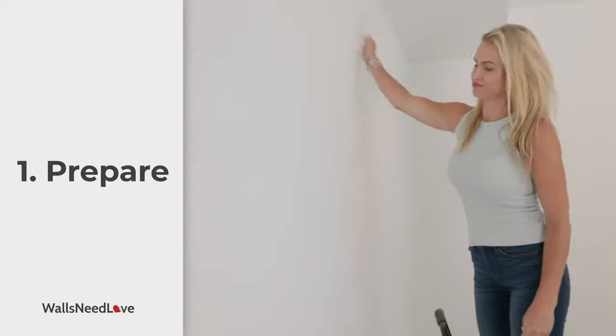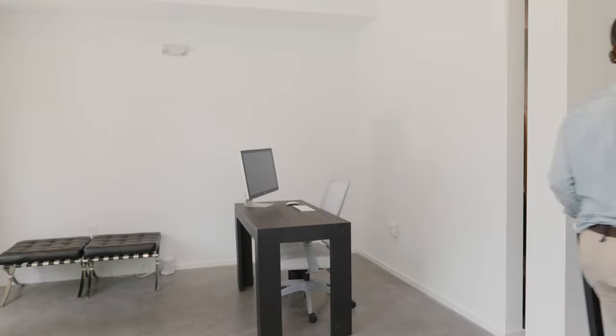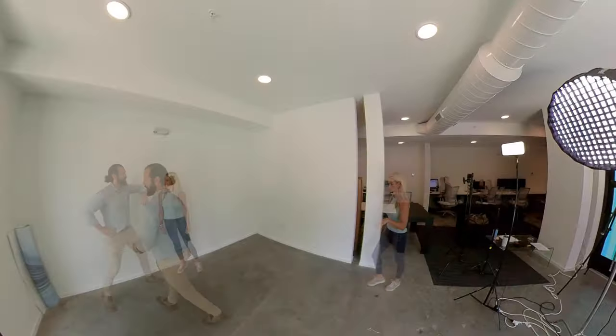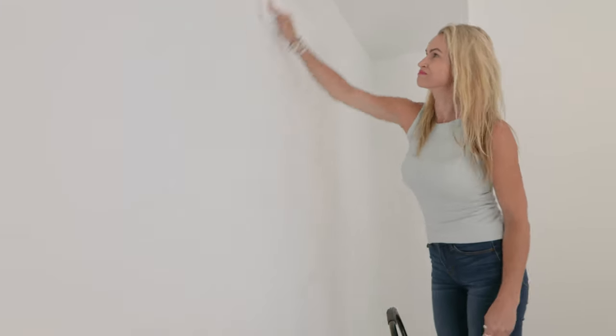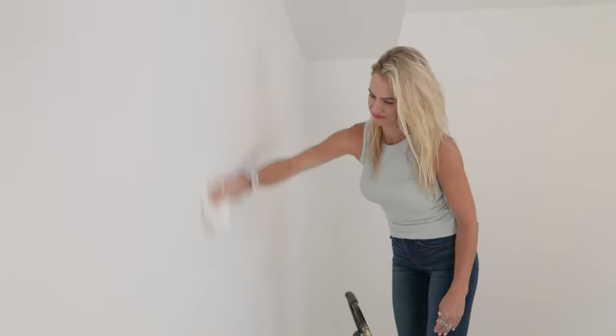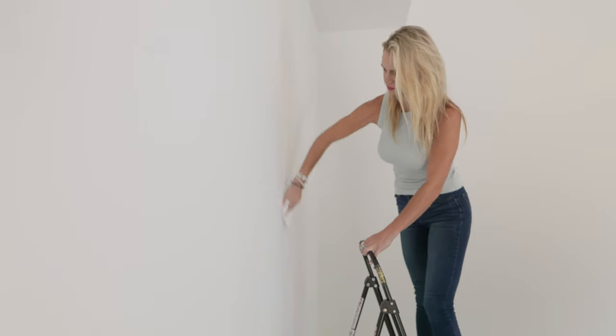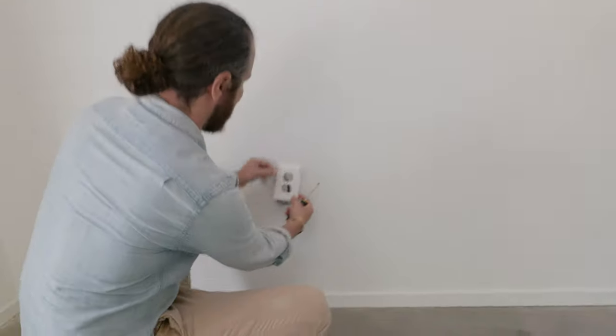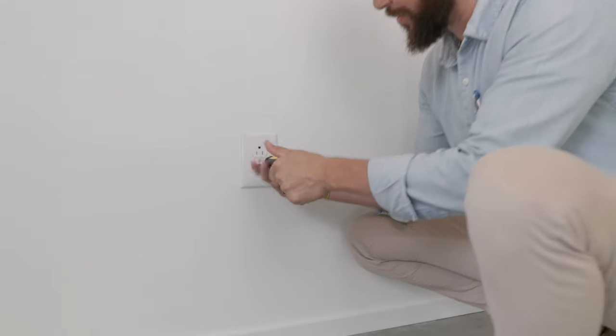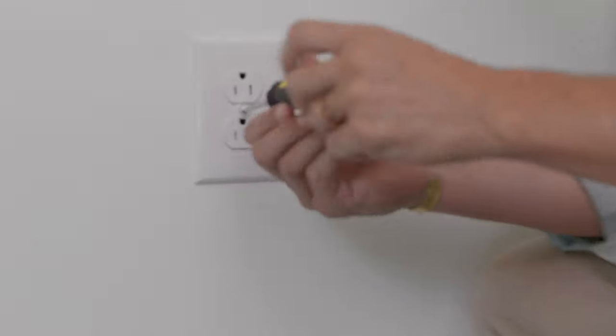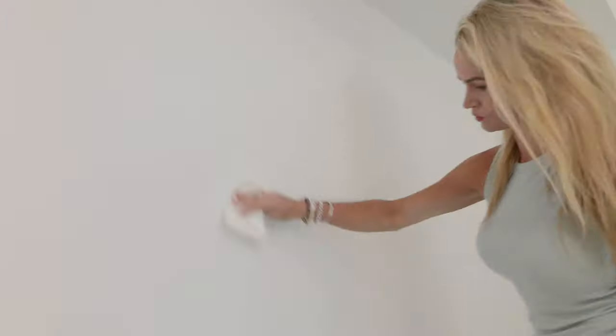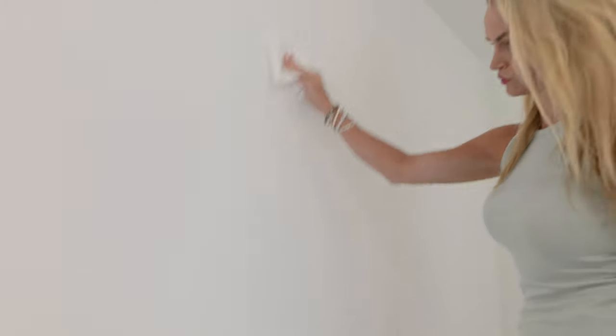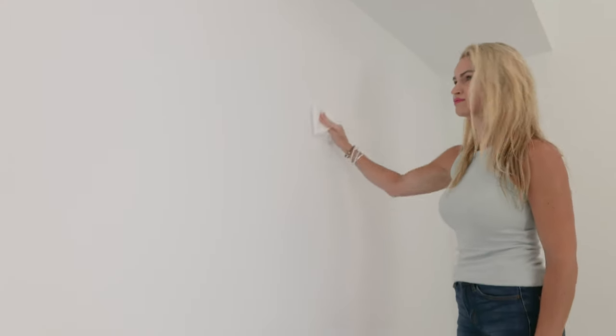So when it comes to installing wallpaper, preparation is a huge point. We've already moved the furniture out. You want to move your furniture, wipe down the wall with a damp cloth and make sure you get all the dust off. Let it dry completely. Then remove any face plates for light switches or sockets. Finally, check your wall and make sure there's no big bumps or holes. Make sure you either sand those down or fill them before you install your wallpaper. Once you have a nice clean surface on the wall and a clear space to work with, you're ready to start installing.